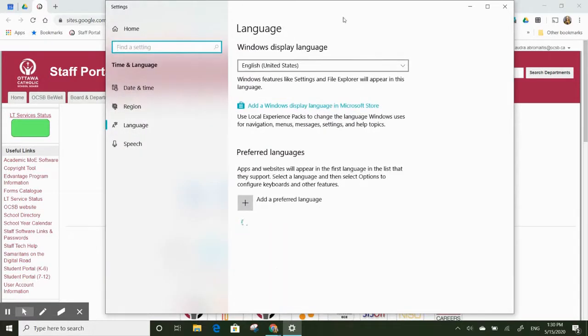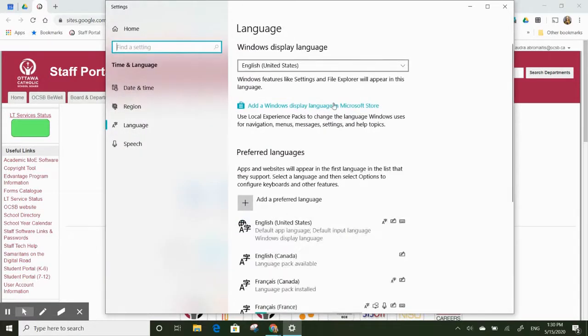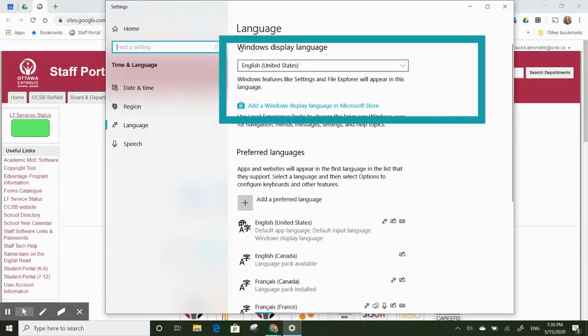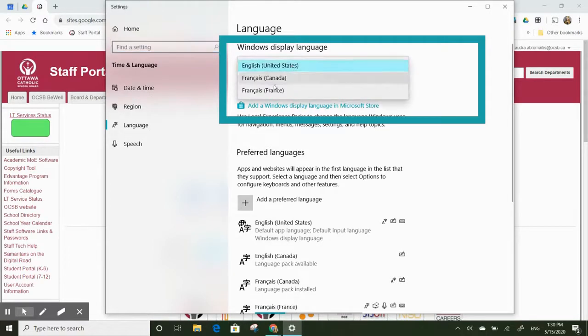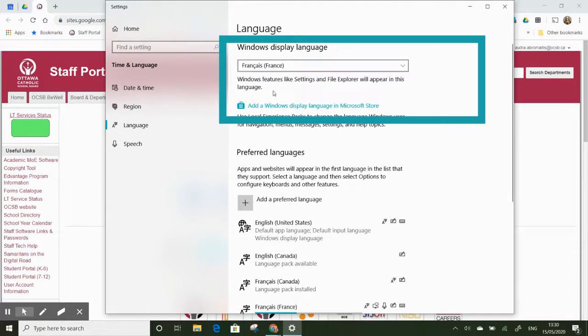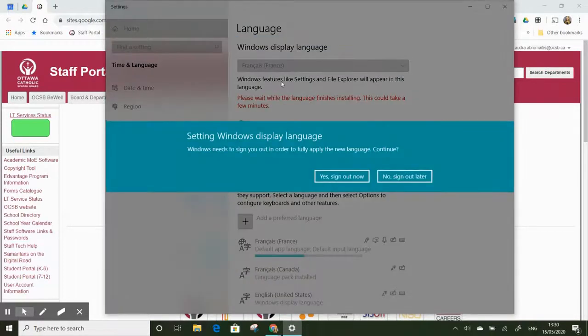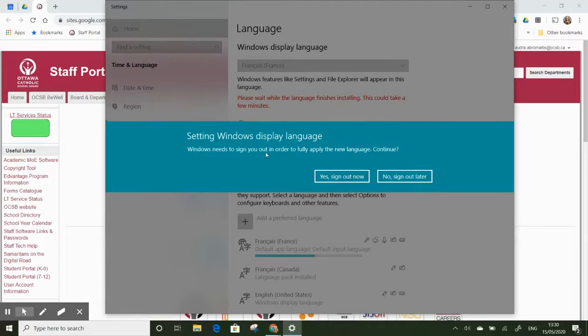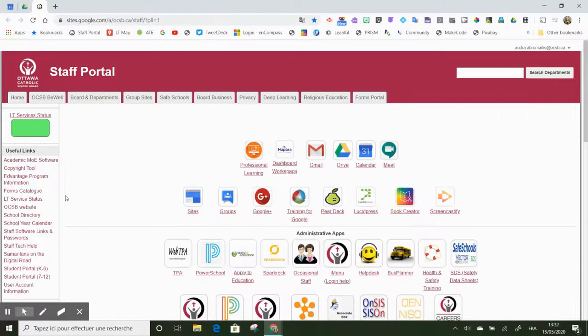So I'm now going to change my Windows display language to French. I'm going to choose this menu. I'm going to select French from France. It's going to prompt me to sign out of my computer, and I'm going to click Yes, sign out now. I have now signed back into my computer.